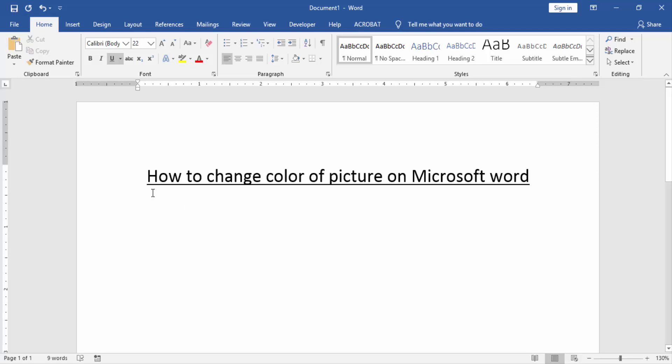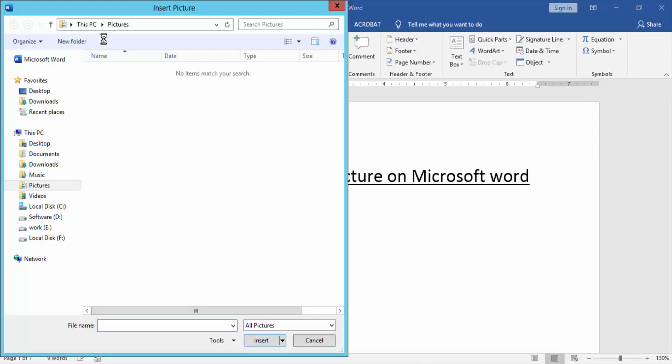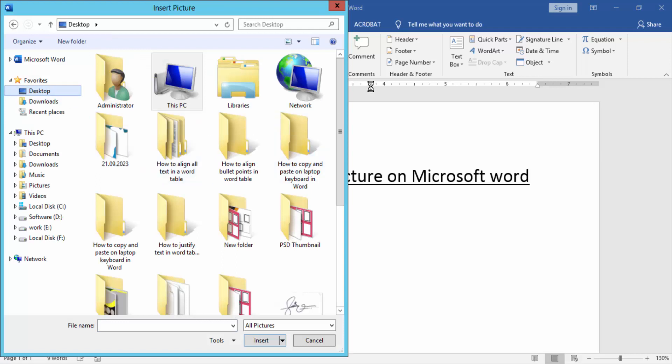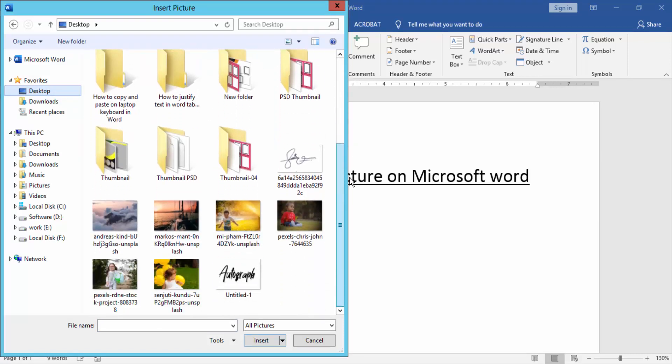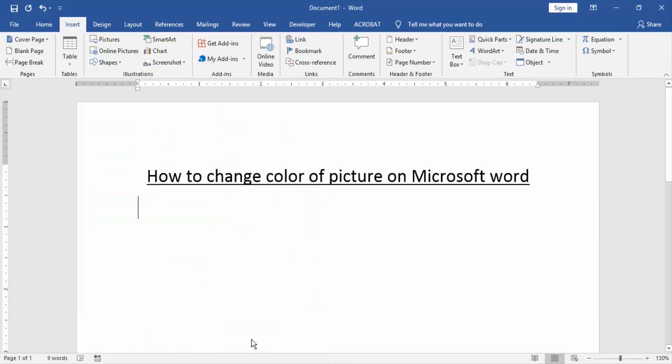Go to the Insert menu and click Picture option. Then choose a picture on our file. Now I choose this picture and click Insert.